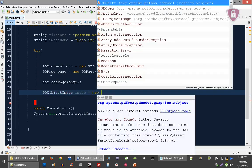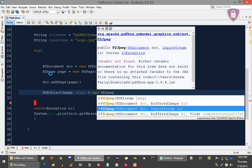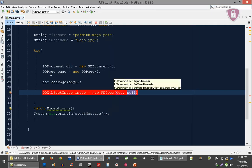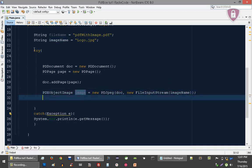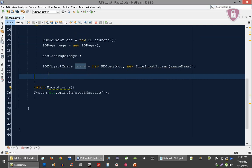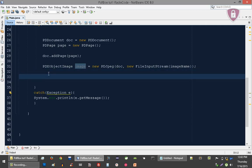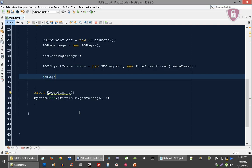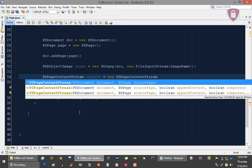I'm going to use this constructor and pass a FileInputStream with our image name. Now we need the content object — PDPageContentStream — and call it 'content', equal to new content.